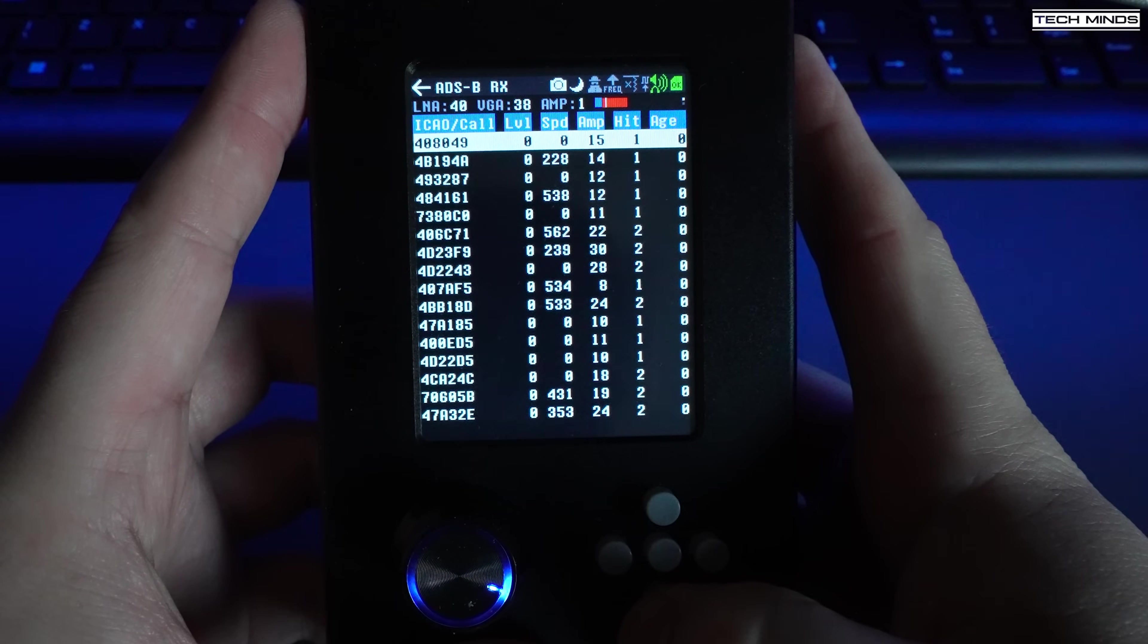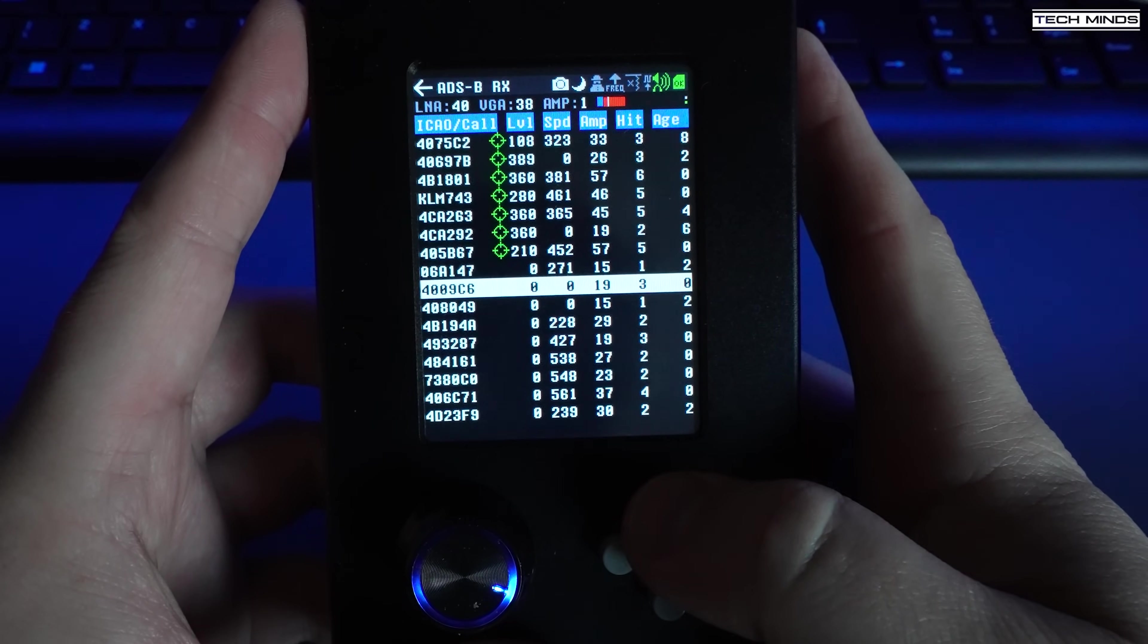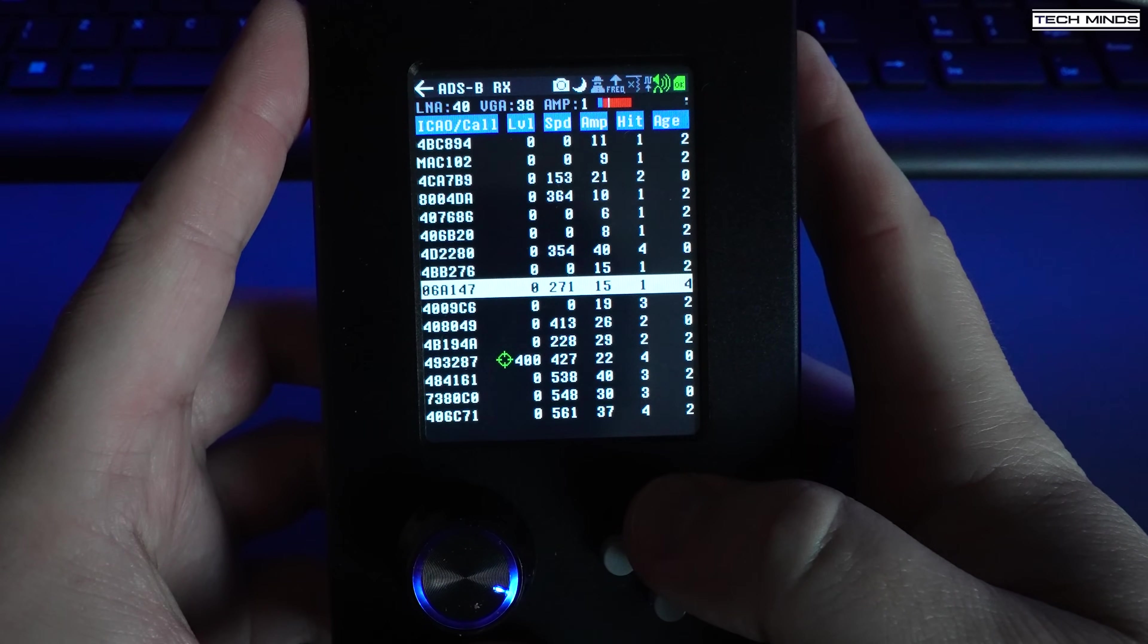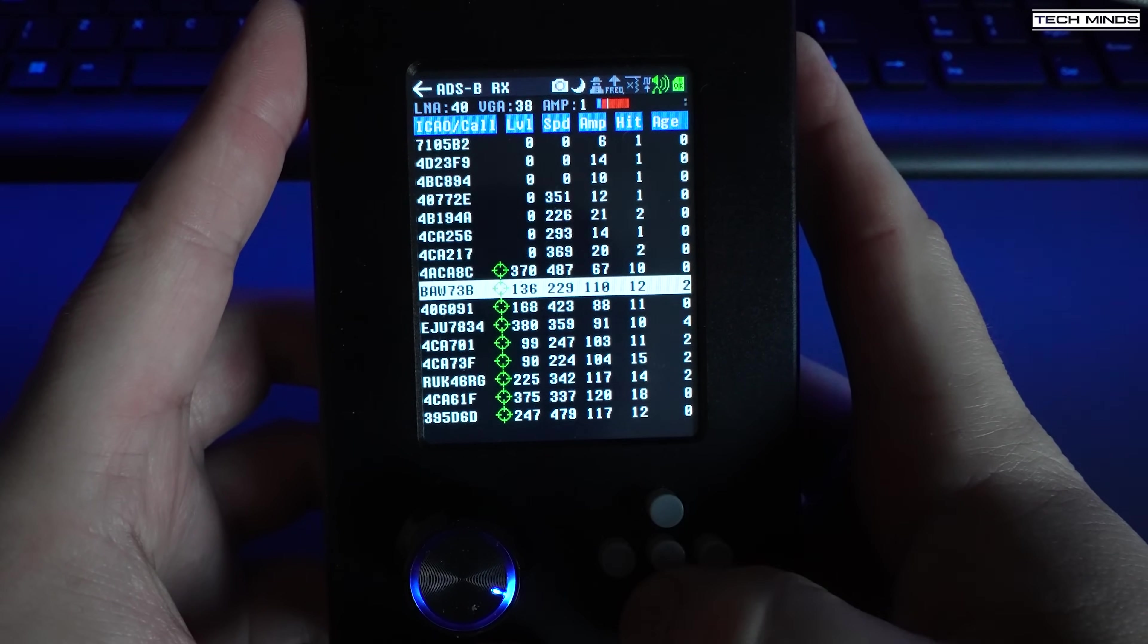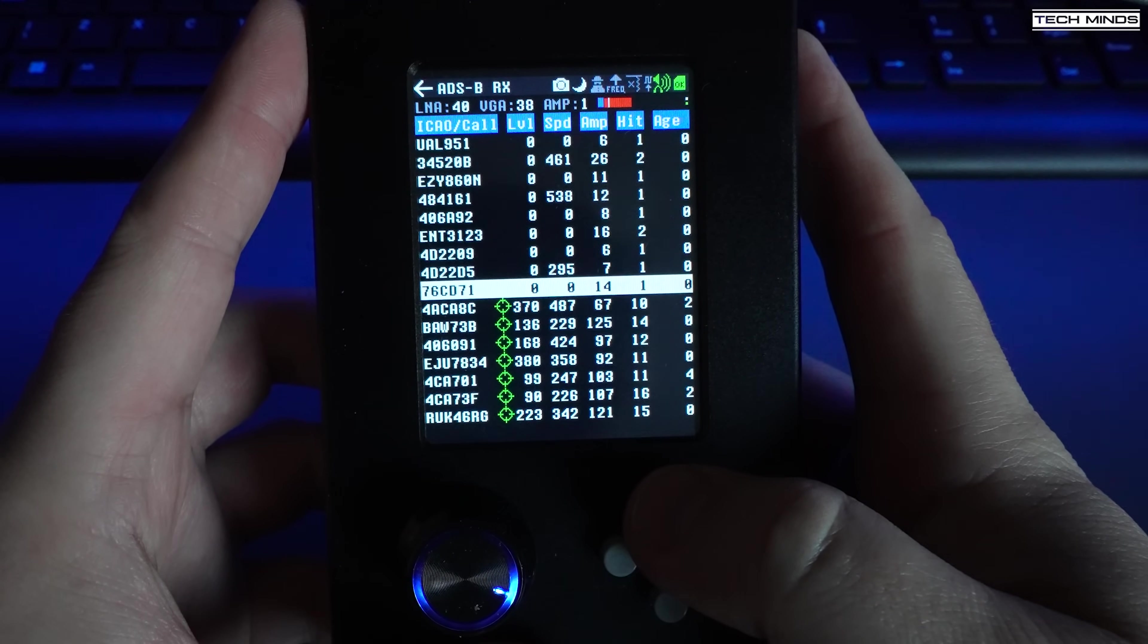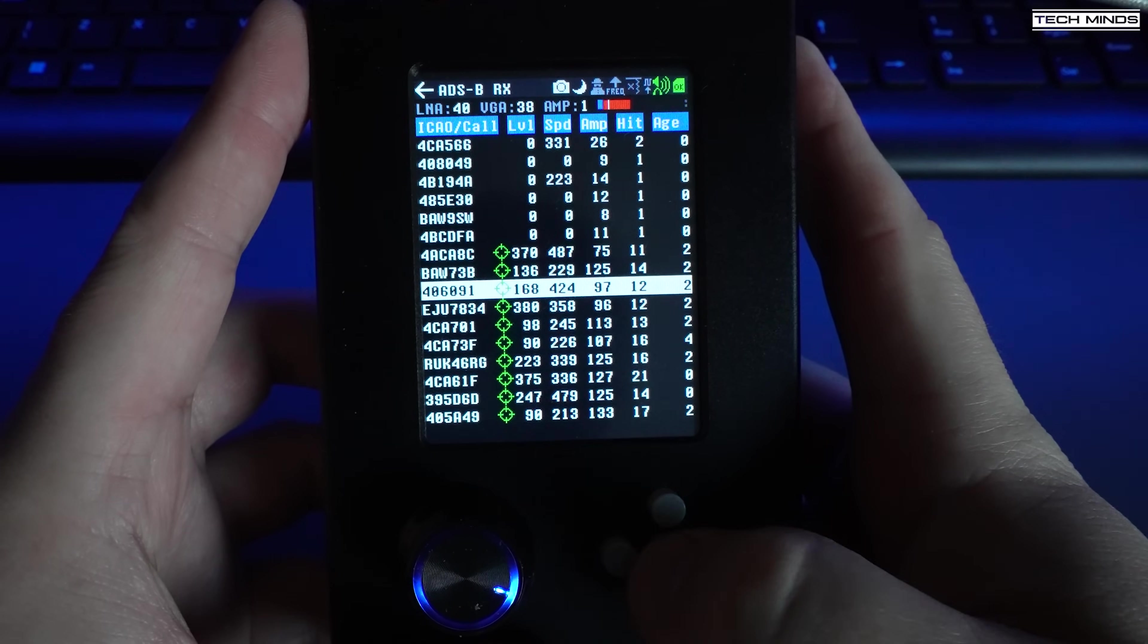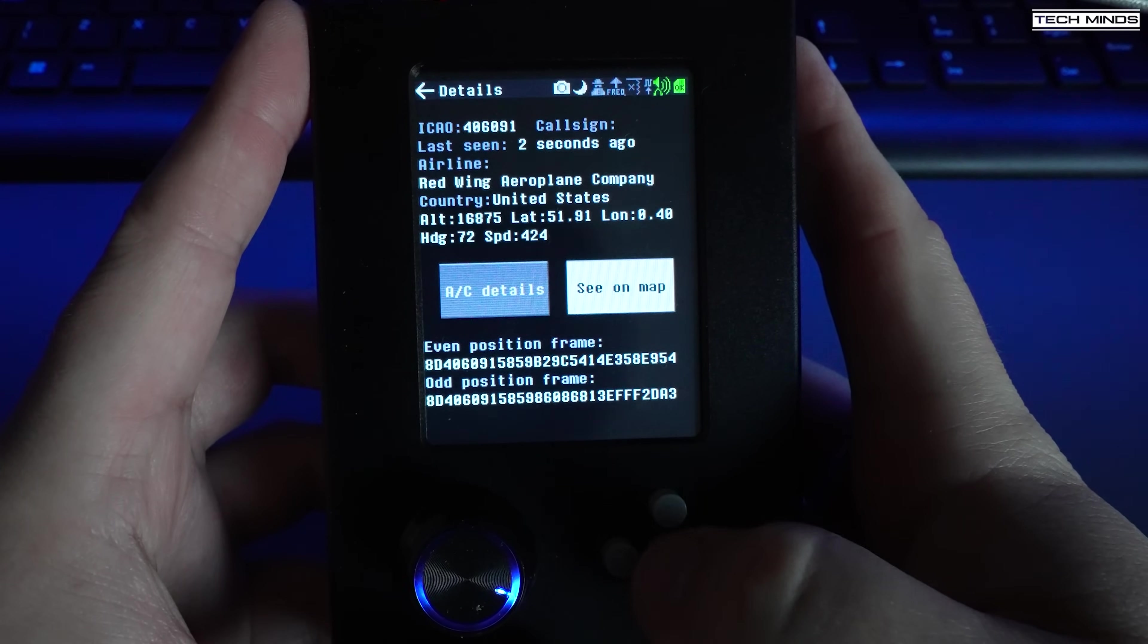As aircraft are being received, you will also see their ICAO value and any that have a green icon indicates that there's a valid GPS position for that aircraft.